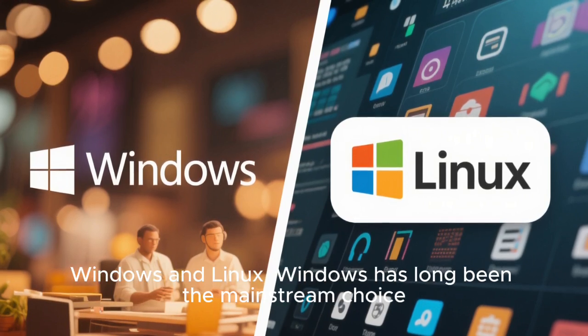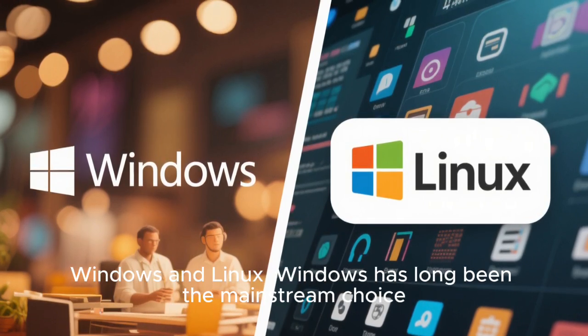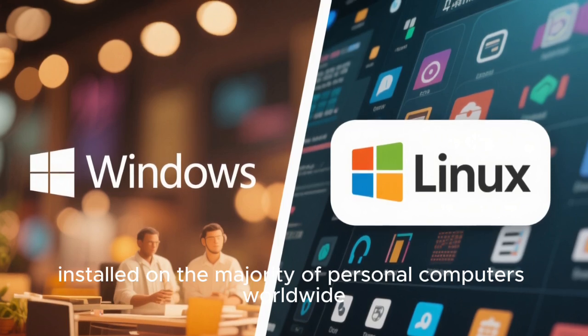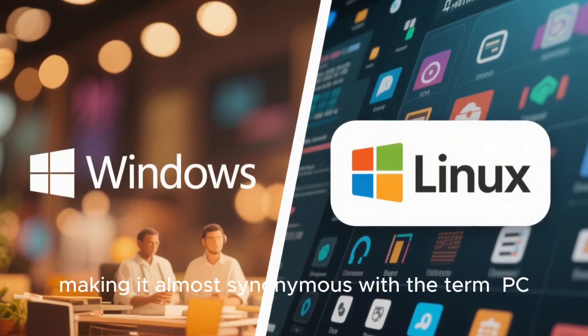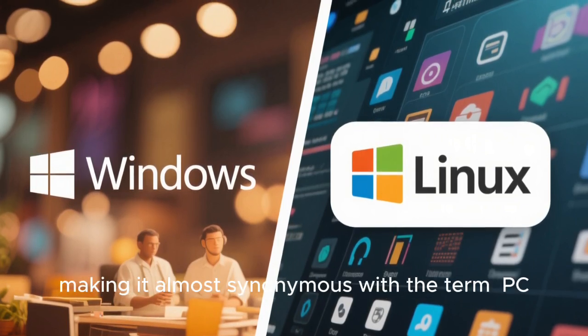Windows has long been the mainstream choice, installed on the majority of personal computers worldwide, making it almost synonymous with the term PC.